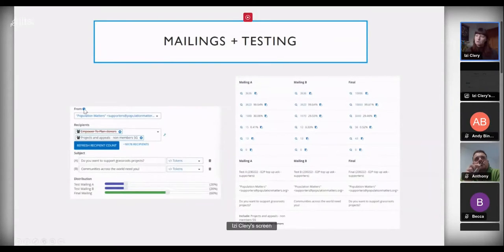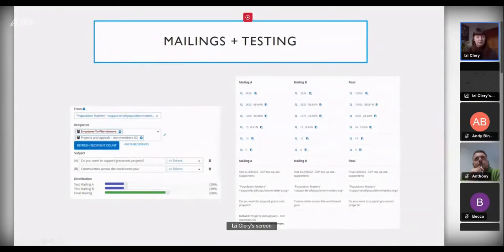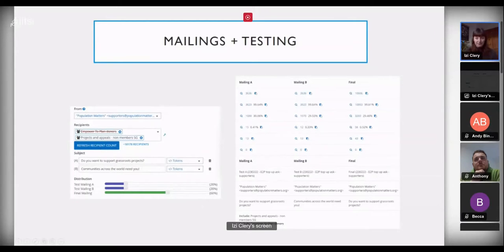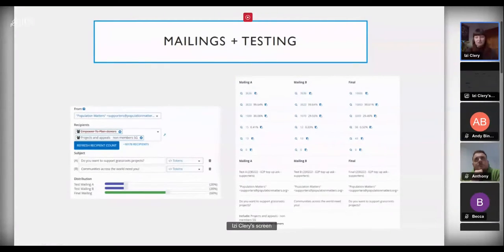In mailings we can choose different from-addresses — our generic supporters address or from me as an individual. Recipients are always based on groups. In this example we excluded Empower to Plan donors because the email was raising funds for one of those projects — I didn't want to bombard people who'd already funded it with another ask. I chose to send to 20% of the list for version A and 20% for version B, making the final mailing the remaining 60%, and the system does that automatically.